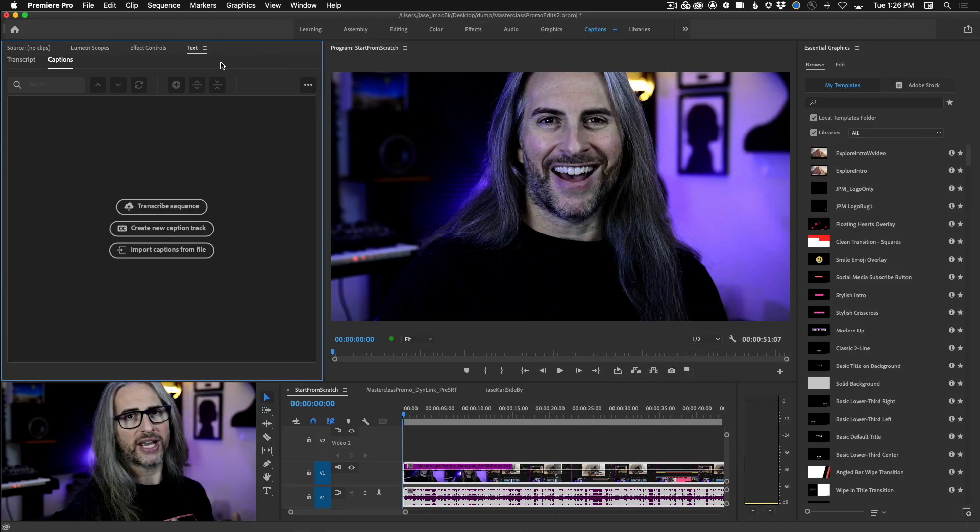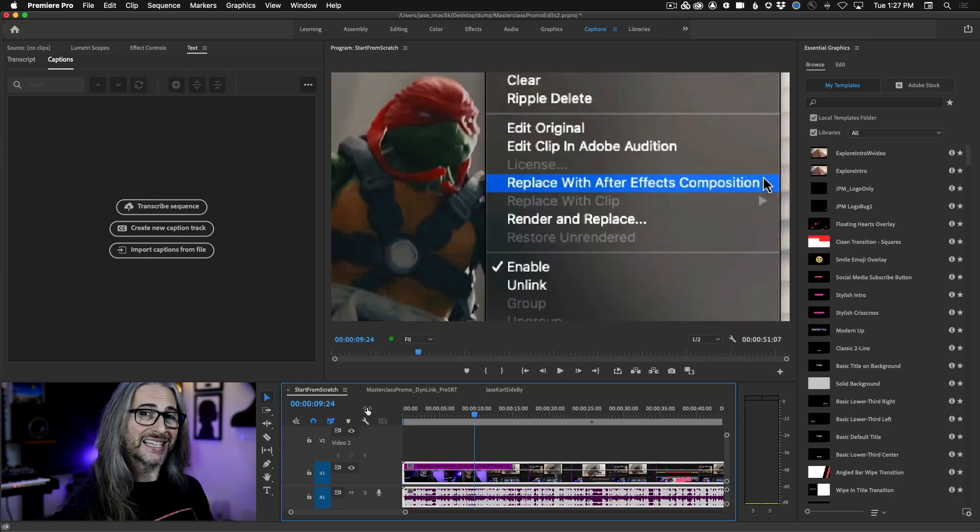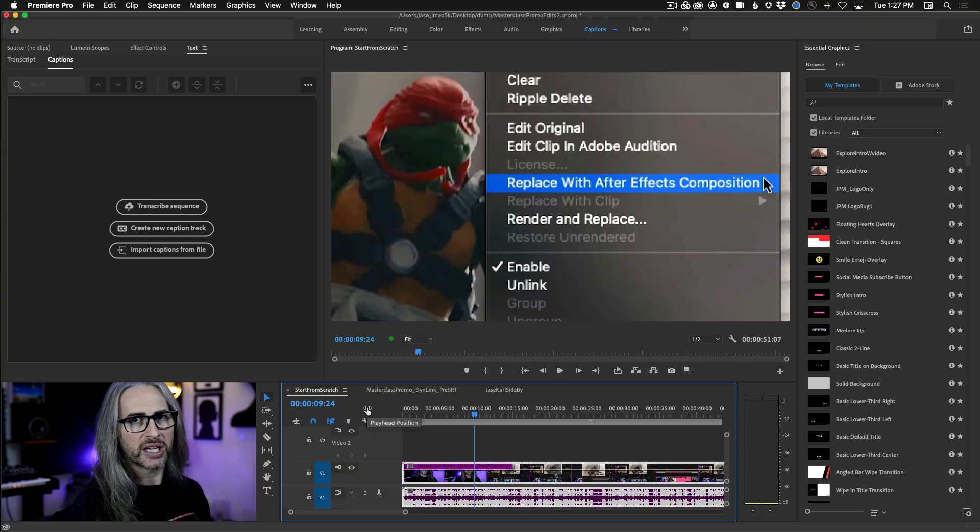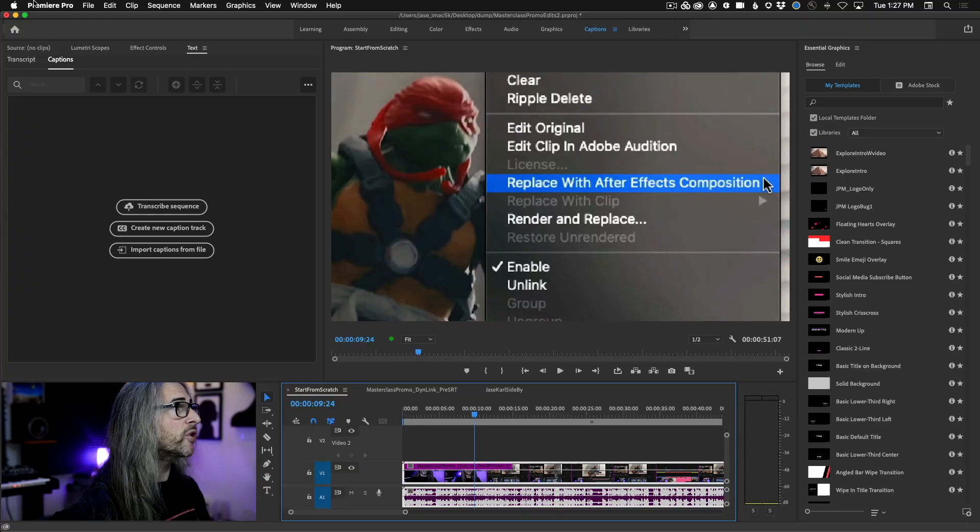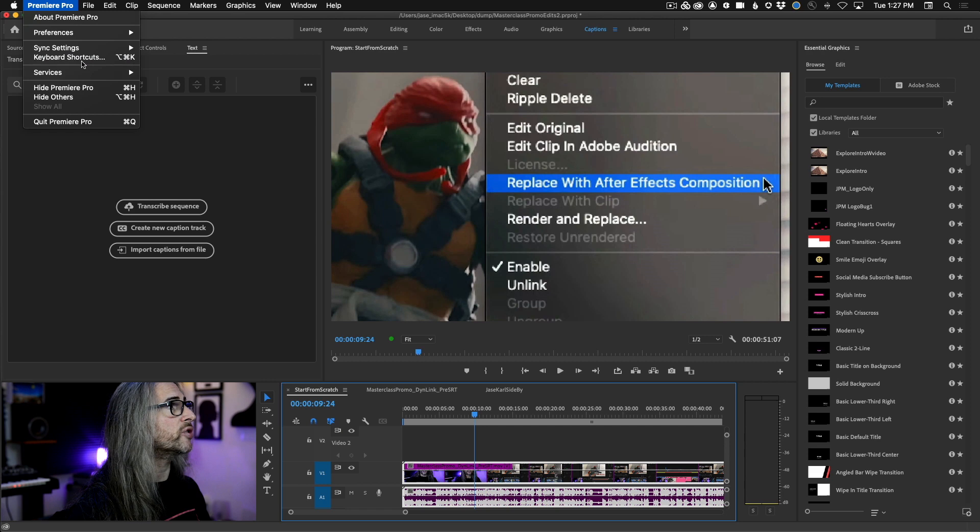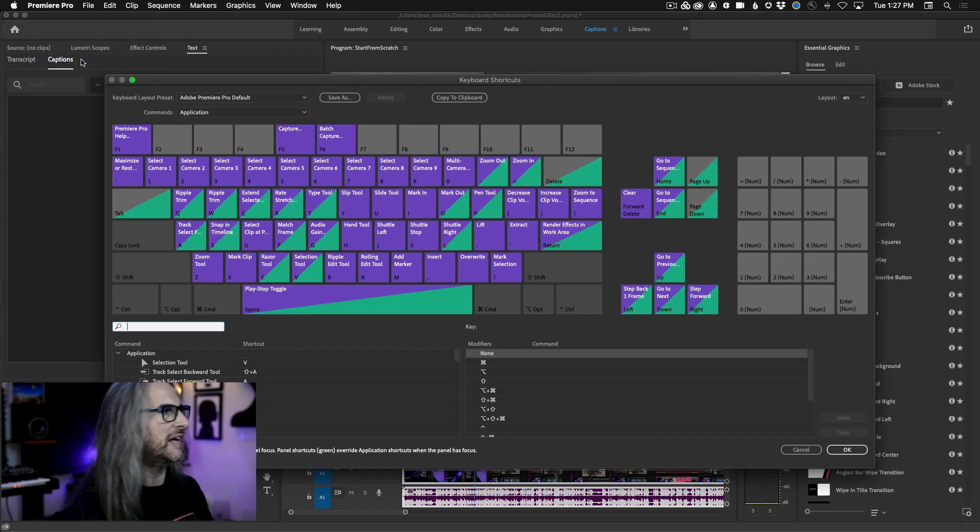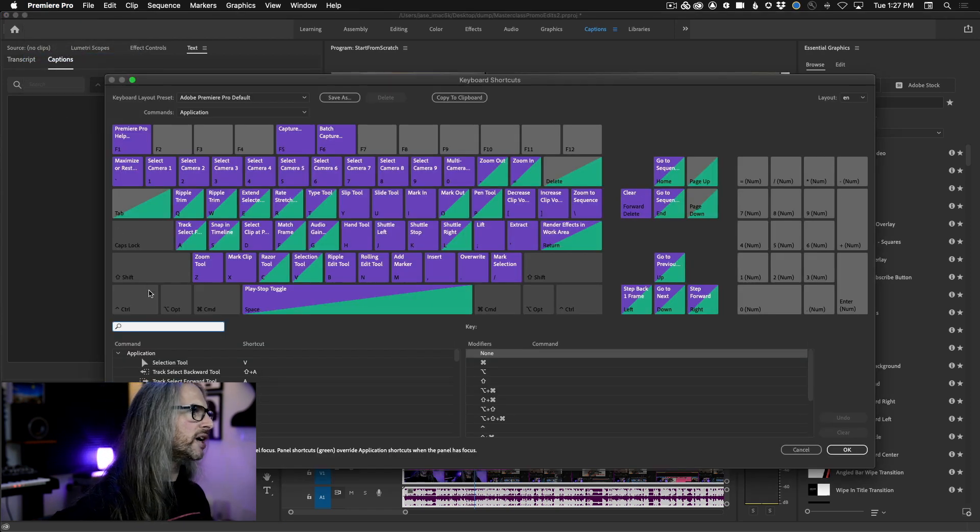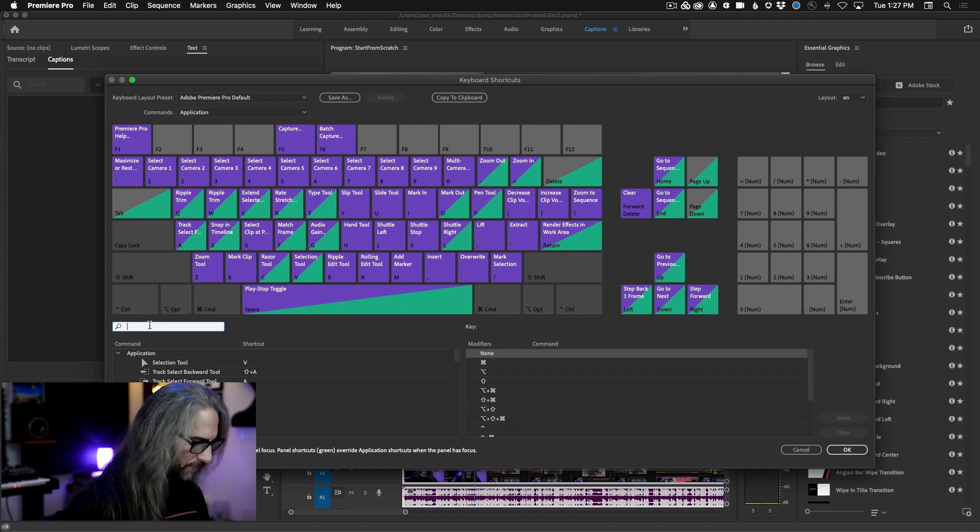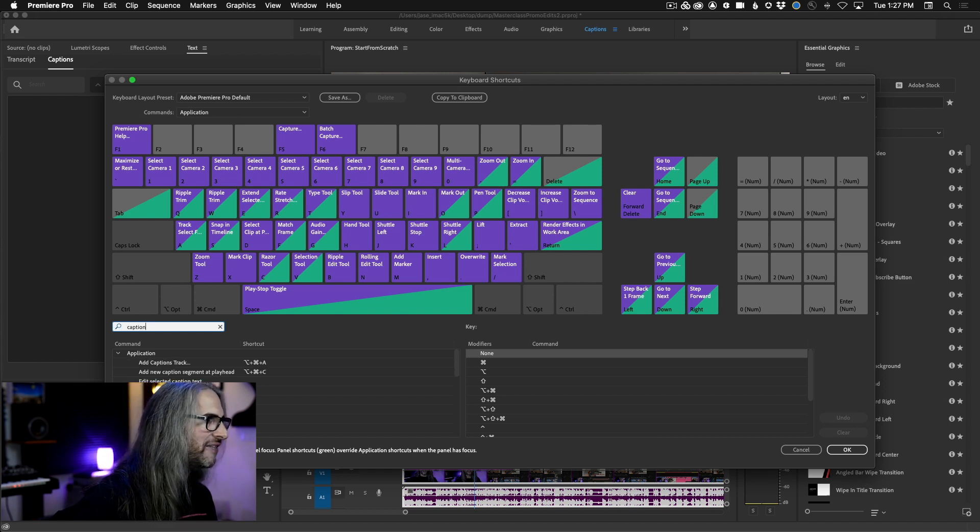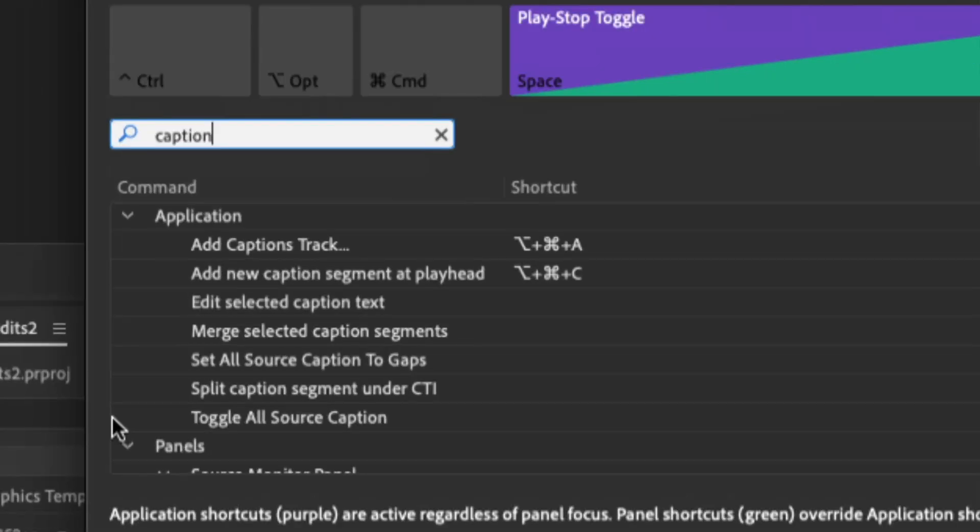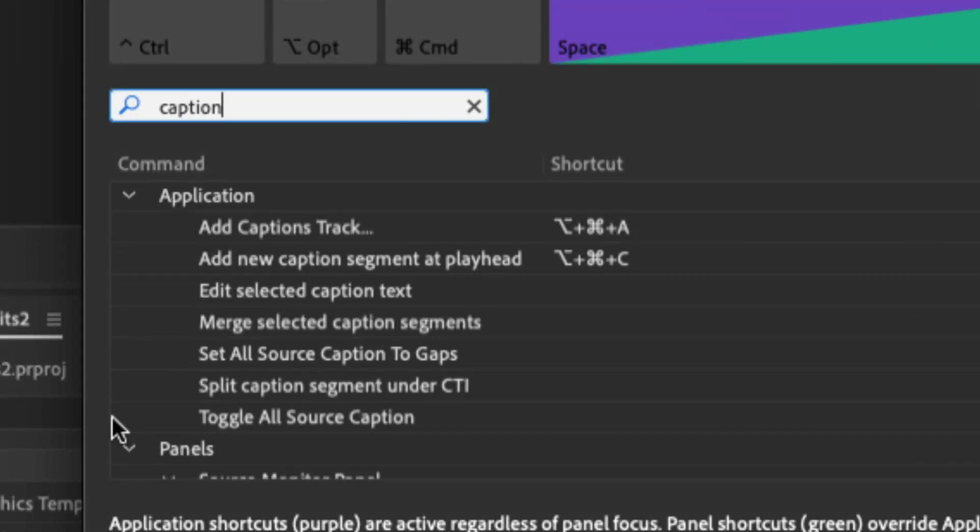So we're going to start by creating captions from scratch. Now you can begin directly inside of the text panel, but I want to show you one cool tip before we even get started. Let's take a look at some of the new keyboard shortcuts. On the Mac, we're going to go up to the Premiere Pro menu under keyboard shortcuts. On Windows, you'll find this under the edit menu. And here inside the keyboard shortcut editor, I'm simply going to type CAPTIONS. And then down below, you'll see that we have several new options here that you can assign keyboard shortcuts to.